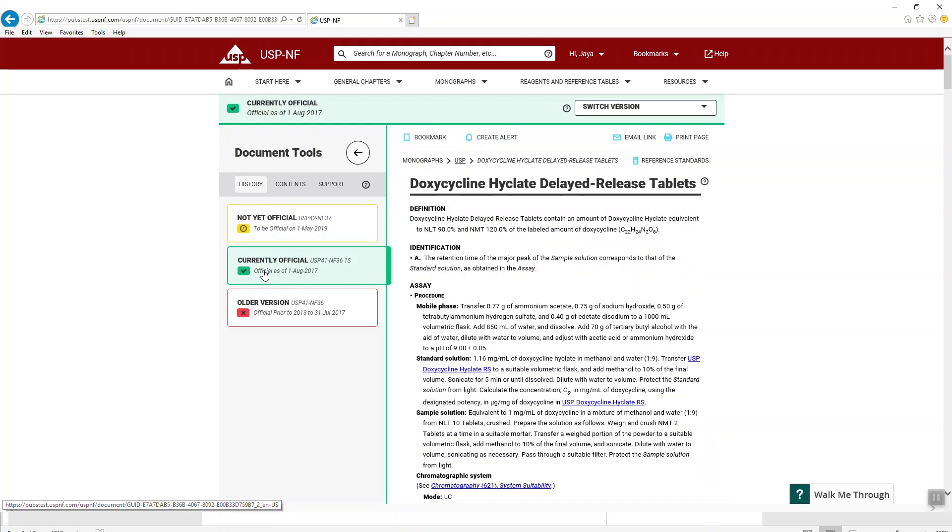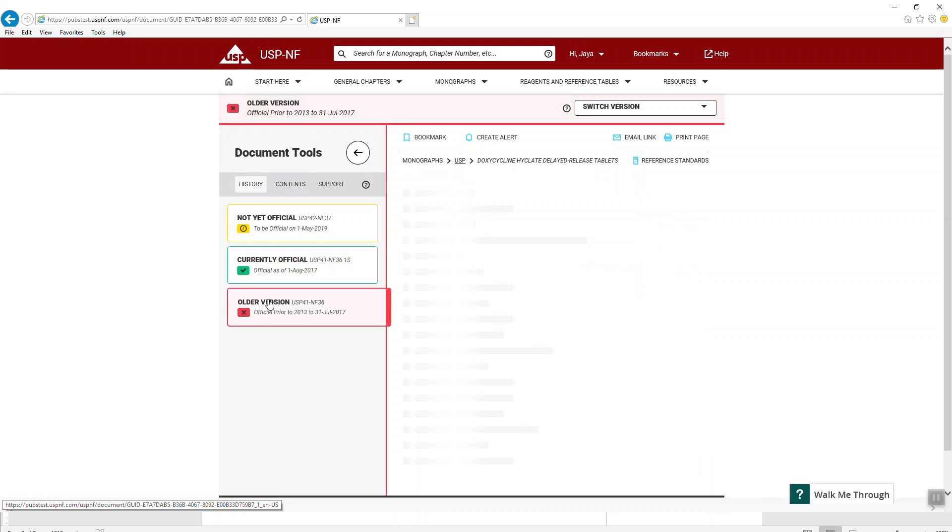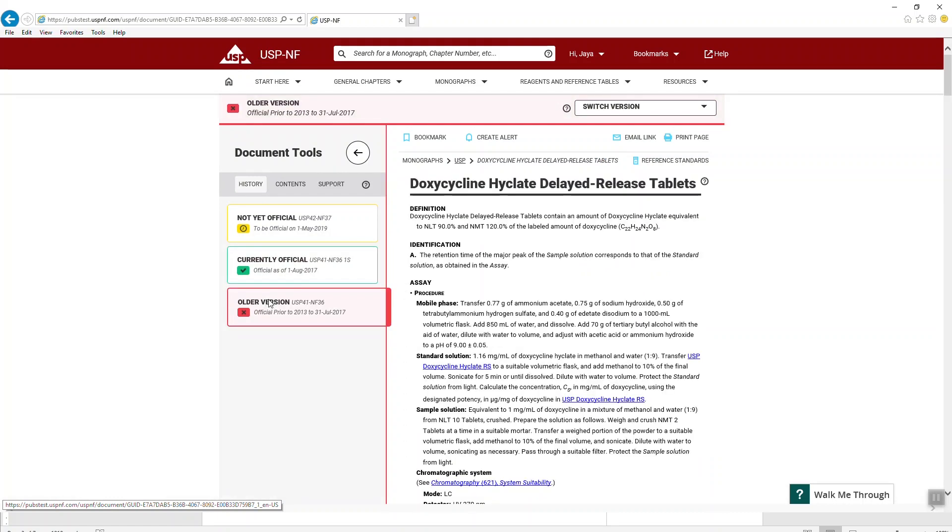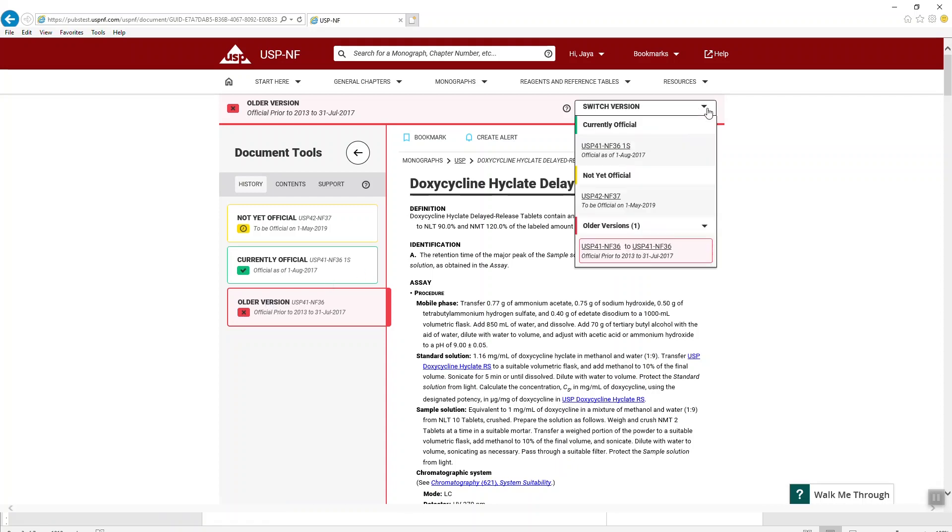You can see that there is no longer official version since it has been superseded by an accelerated revision. You can also use the switch version drop down menu to view another document version.